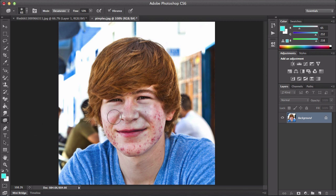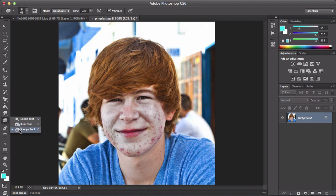The sponge tool basically decreases — the person looks like a zombie. This is not me, by the way. This basically is the sponge tool — it removes the color and the saturation of the image.